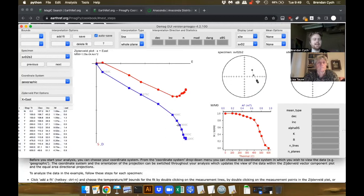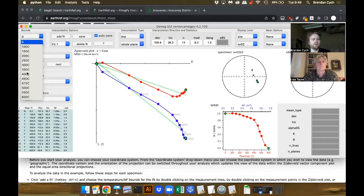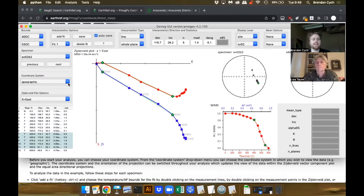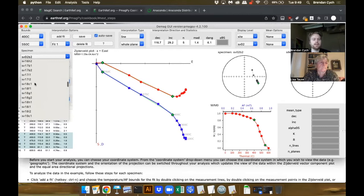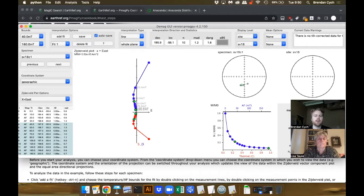If I want to select a particular range of temperatures manually to get a direction from — for example, from 400 to 550 degrees — I can add a fit. Then I can work from that range of temperatures. In Demag GUI, when you import data from MAGIC, the interpretations that were previously used should be saved. For example, for this site it was 40 to 180 millitesla that was used for the interpretation.